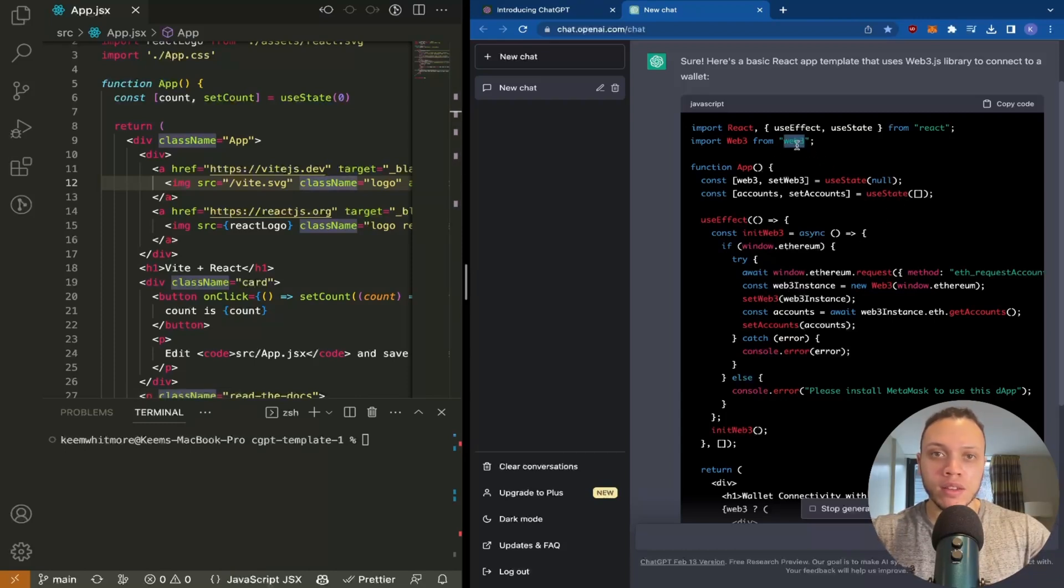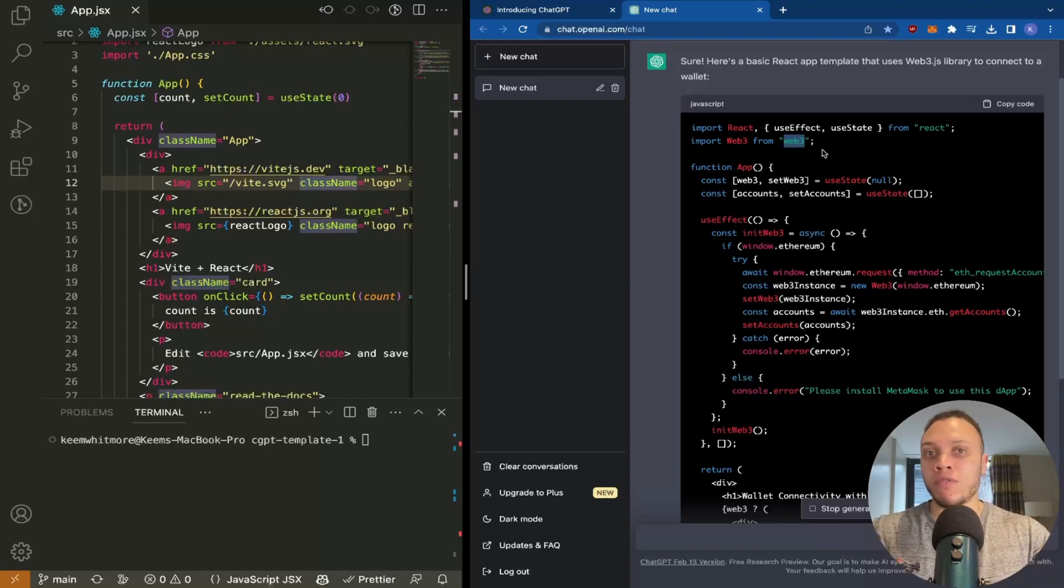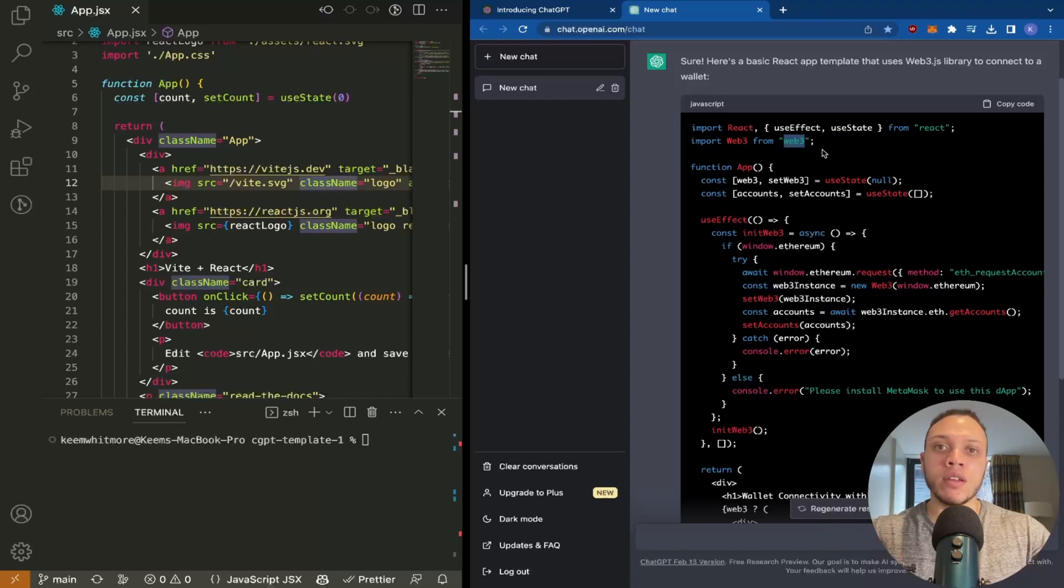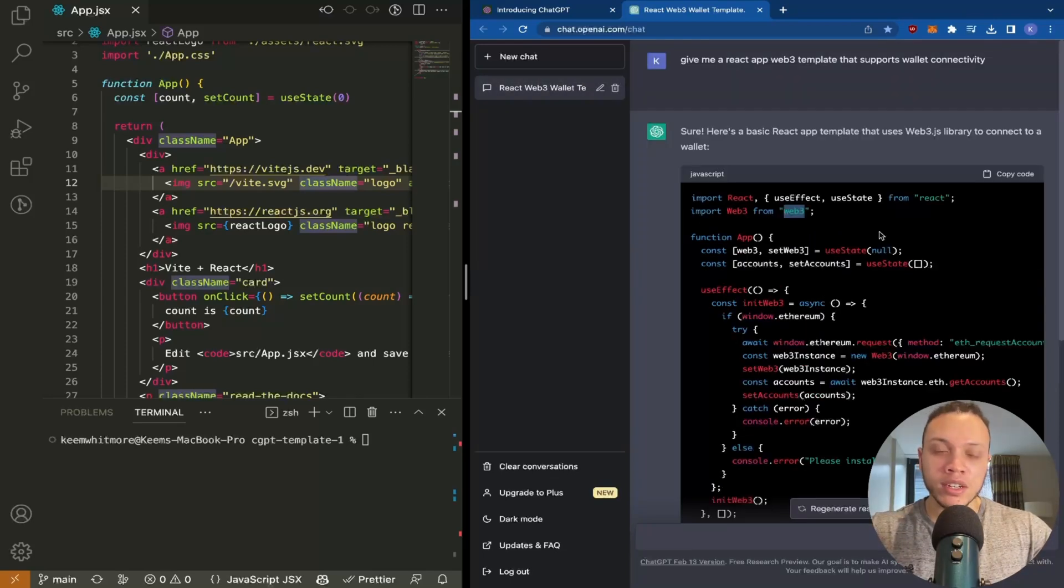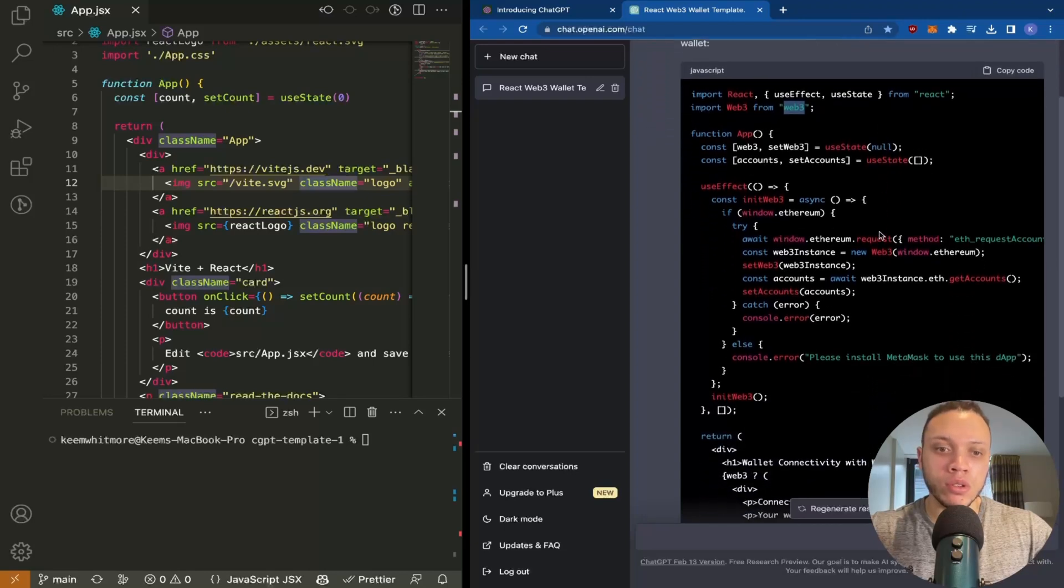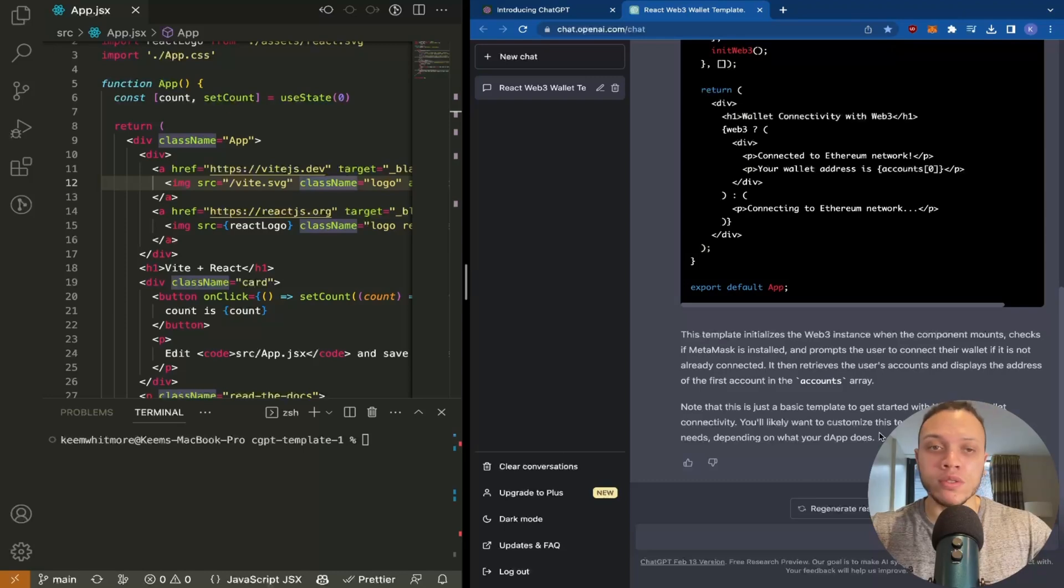We have one dependency here, which is Web3. This is an old package, not really used much anymore—it's been replaced by the ethers library, but we'll dive into that in just a moment. Once ChatGPT generates the code, it'll also explain it. So it'll tell you what it is, how it works, which is really cool.